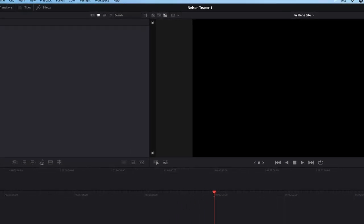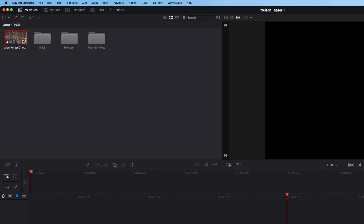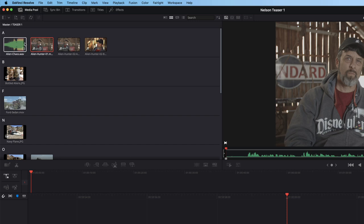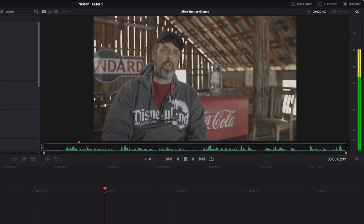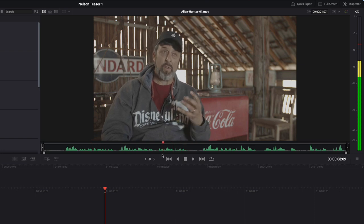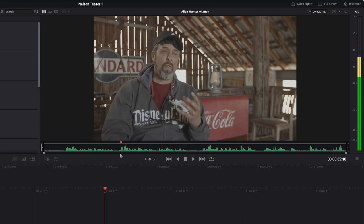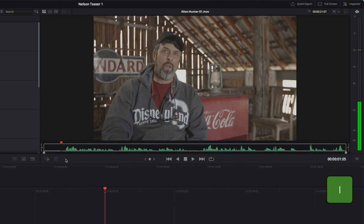From the Bins list, select the Teaser1 bin. Double-click the Alien Hunter 01 clip to load it into the viewer. Use the orange playhead to scrub over the clip. Press I to set an endpoint at the beginning of the clip. We'll set the outpoint after he says that Nelson is the Bermuda Triangle of the Southwest.